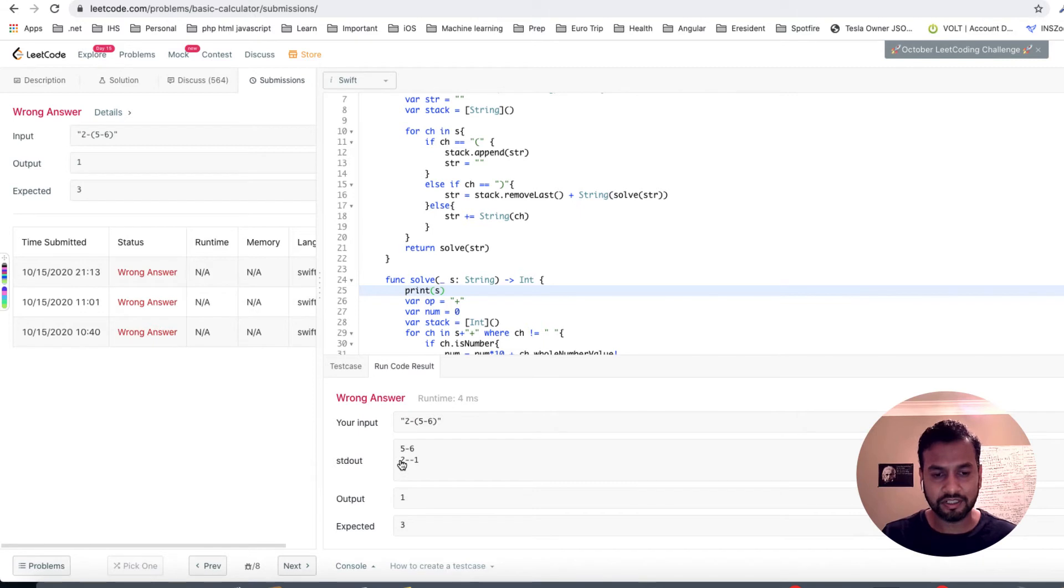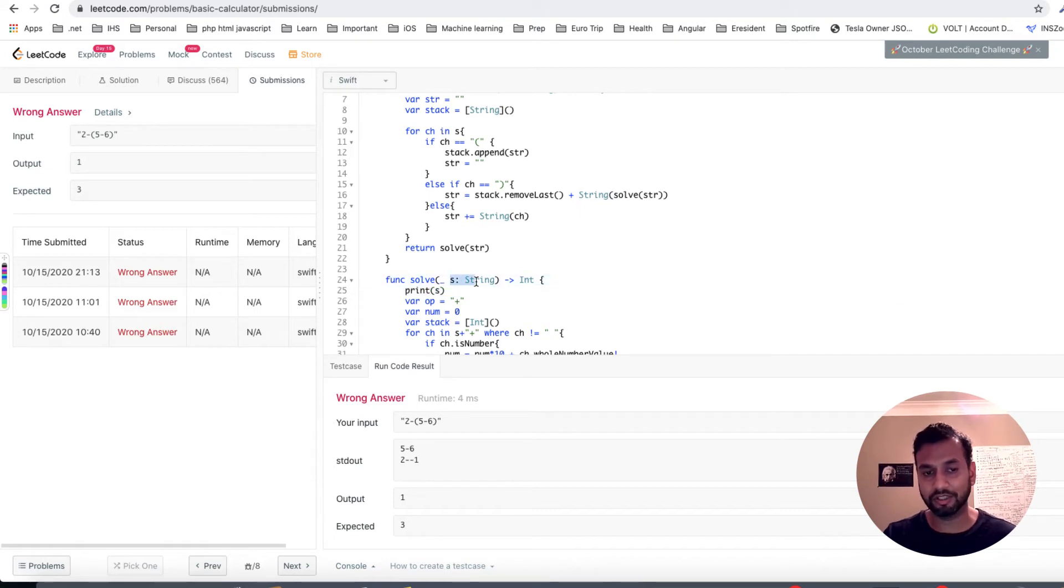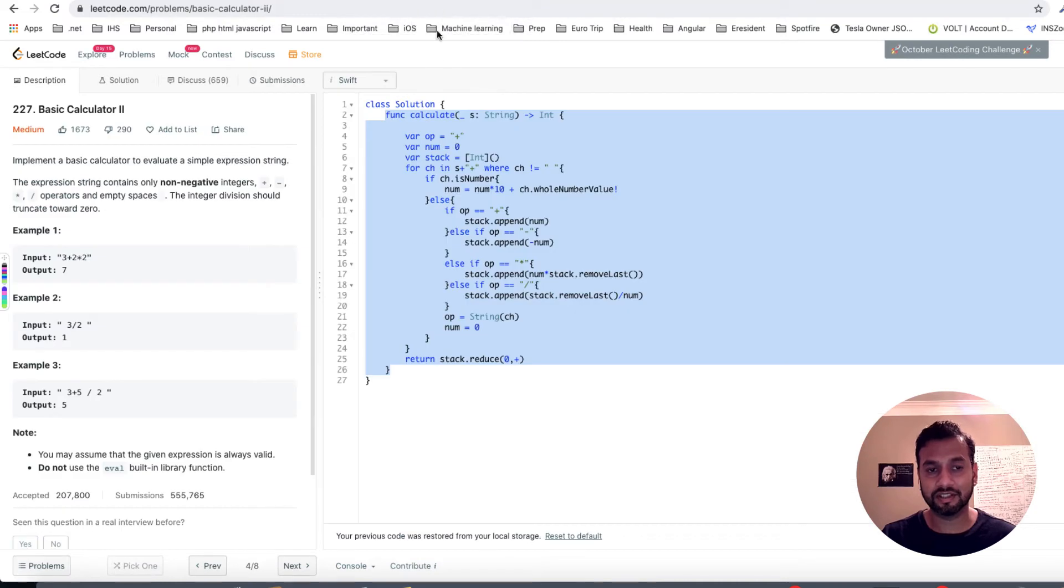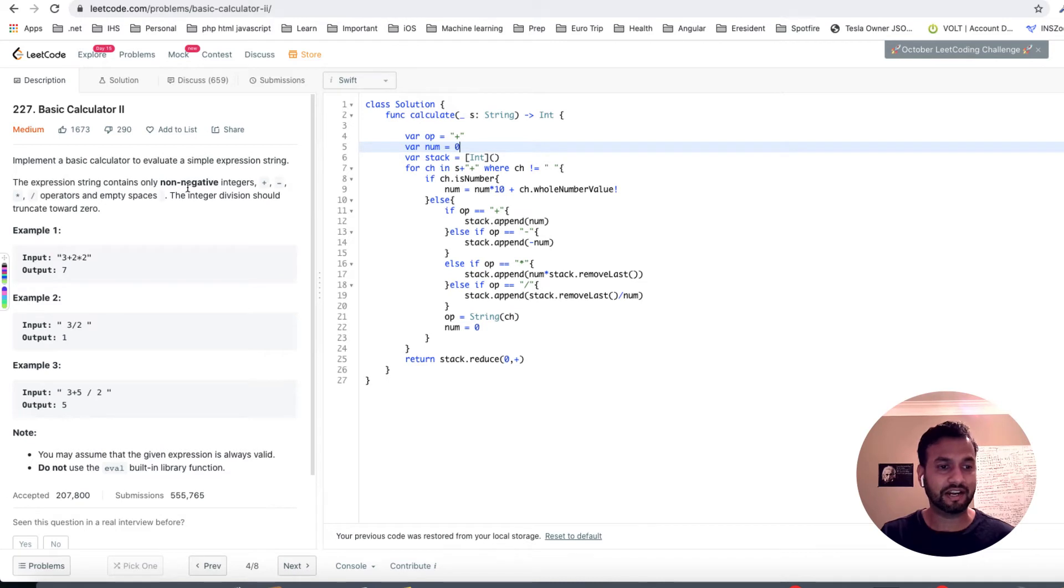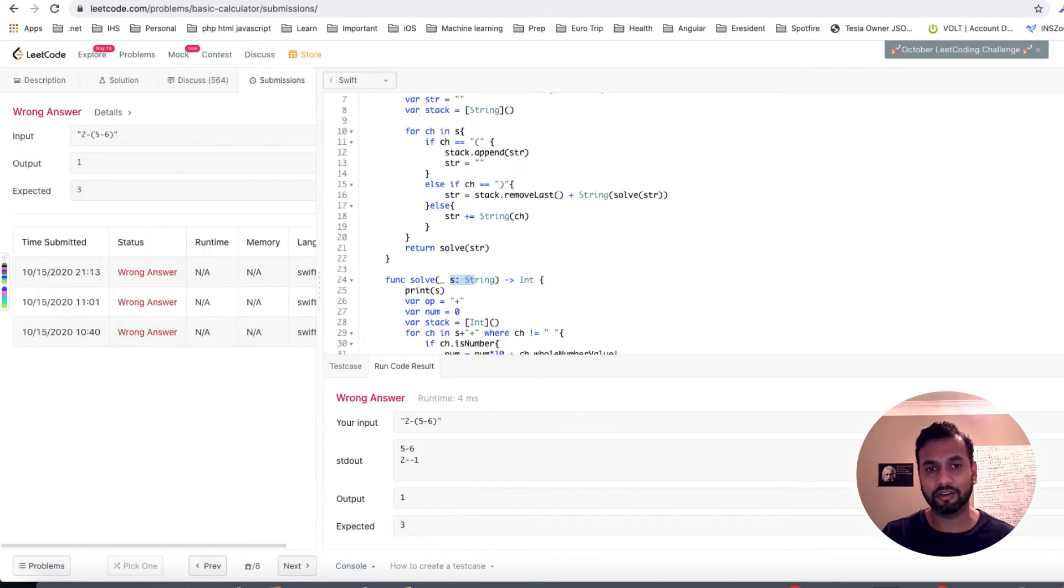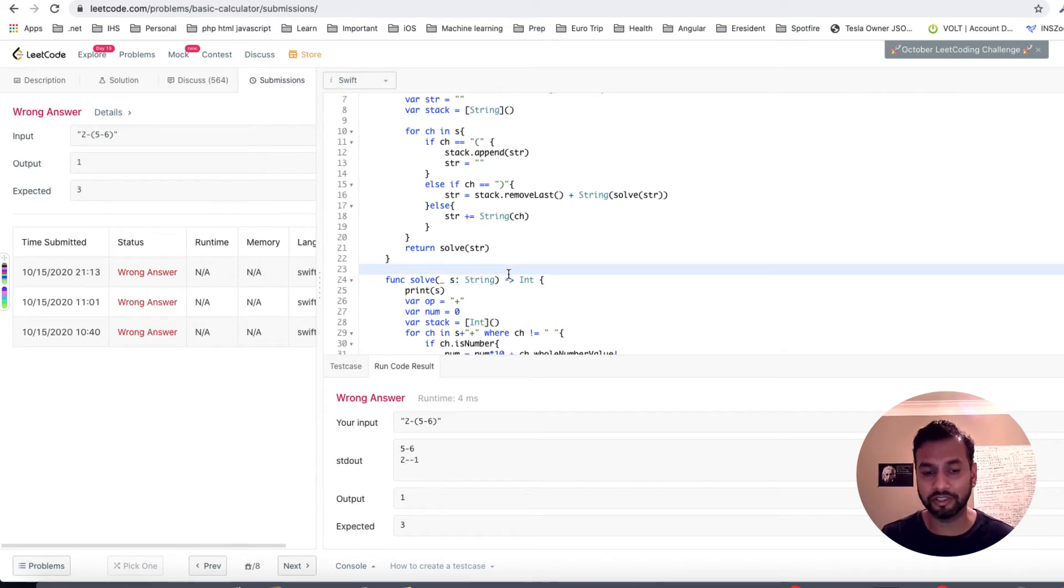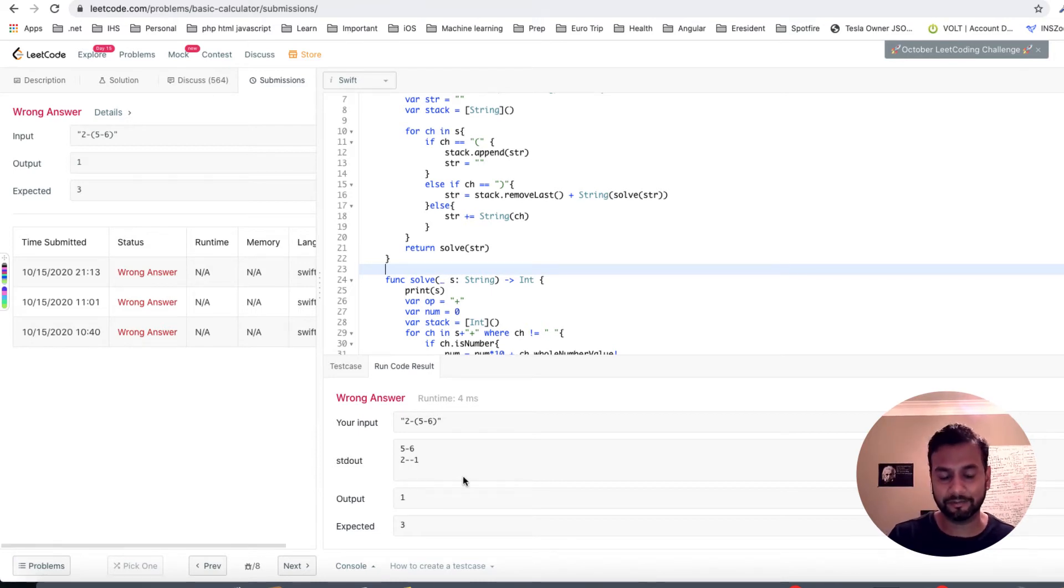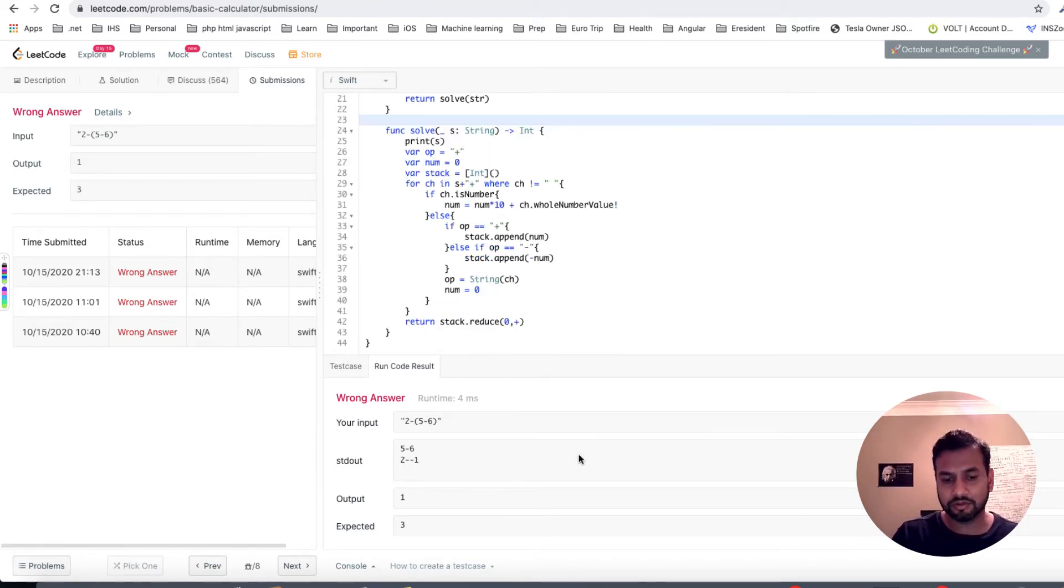And you would see that you're getting the second call of solve, you're getting two minus minus one as a string that is being passed. Now what was the assumption in this problem where we were solving calculator two? That you were dealing with non-negative numbers. So we made a fair assumption that you are never gonna get this case of something like this, like two minus minus one, because you have to deal with non-negative numbers. So you have to deal with this kind of double negative sign.